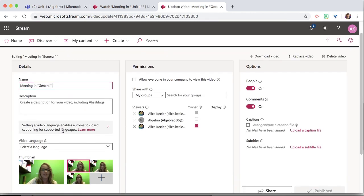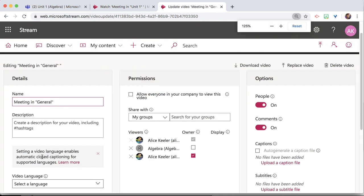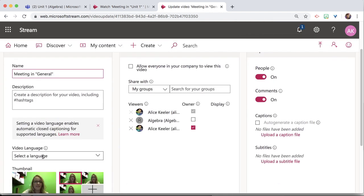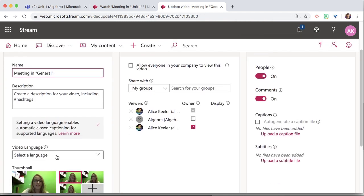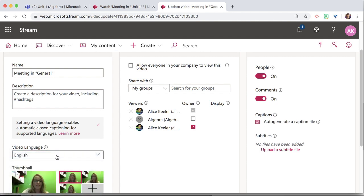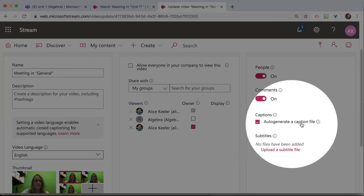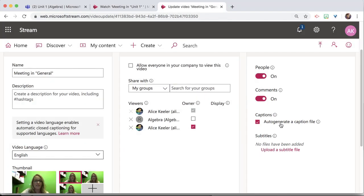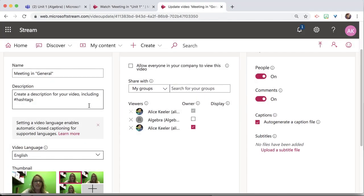And you'll notice that in order to do the automatic closed captions, I have to set the video language. So I'm going to set the language to English, and that's going to auto-generate a caption file.